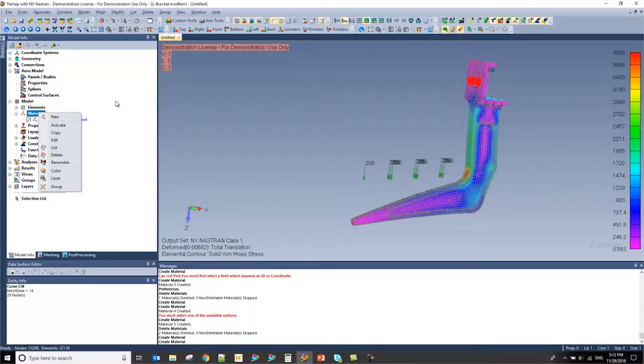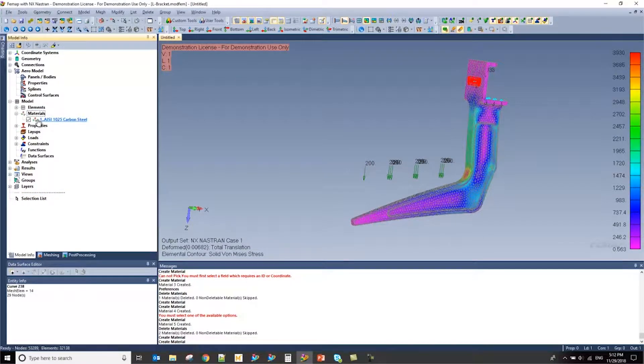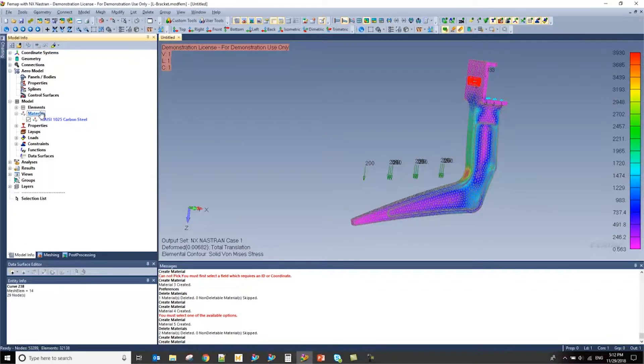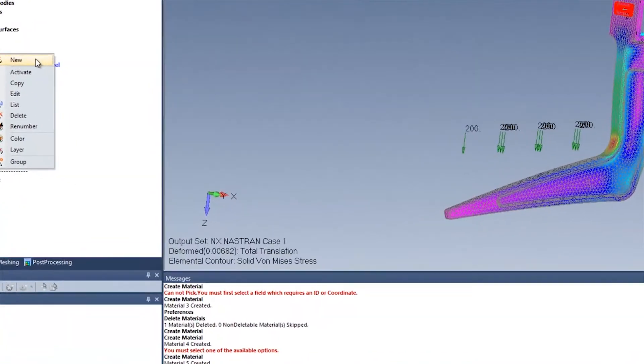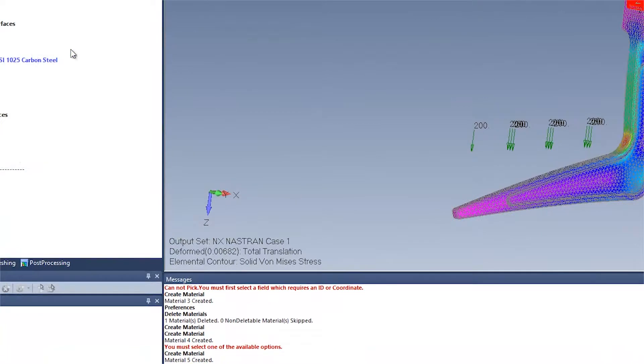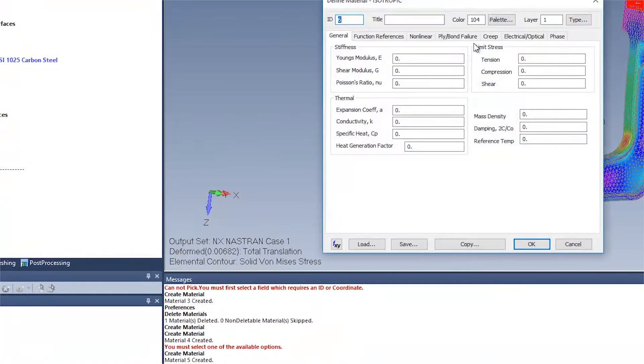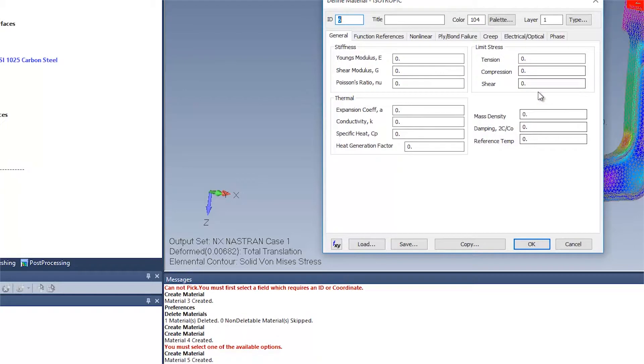To quickly access the material library, I can right click on the materials option here, press New, and FEMAP will prompt me to specify a new material and all the values for the properties.